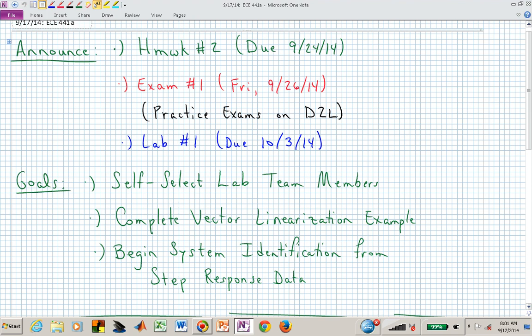Homework two is due a week from today. All of that material, including homework number one, will be covered on Exam number one, which is Friday the 26th.